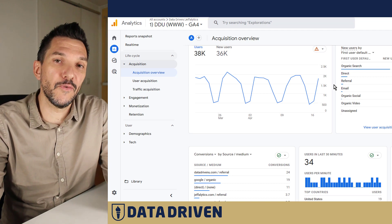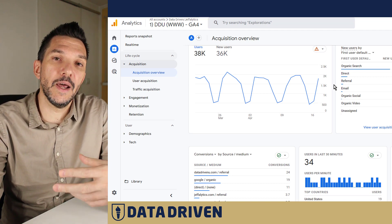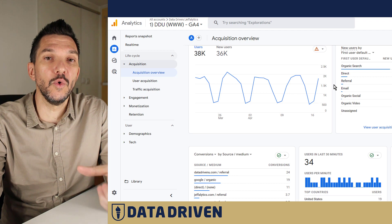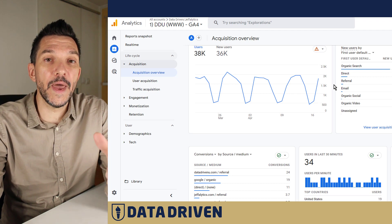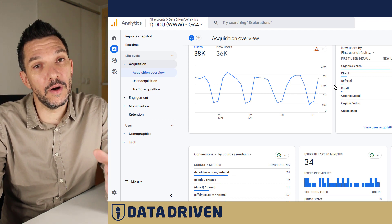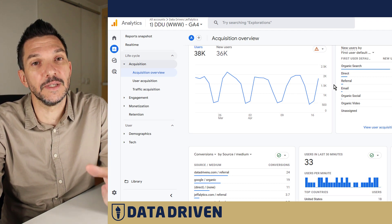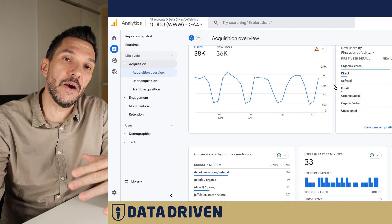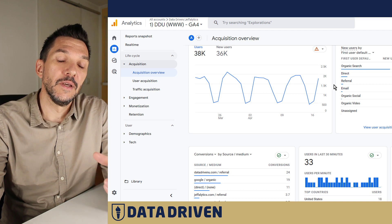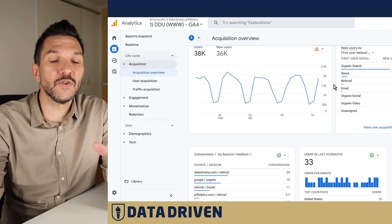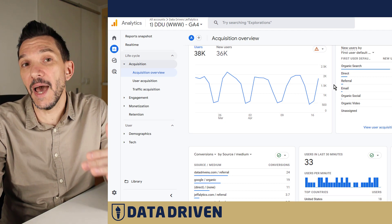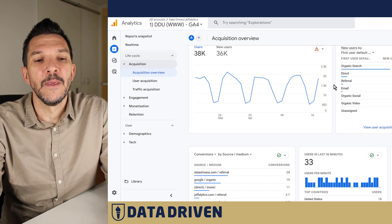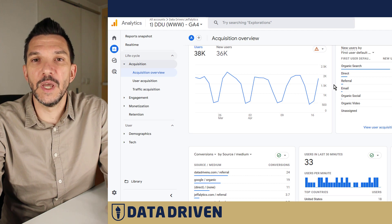When you think about organic search, it's basically what drives traffic to your website for free. Obviously it's not truly free — you have to work really hard for Google to rank your website in positions that are high enough for users to click — but you get the point.